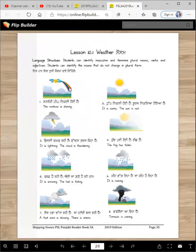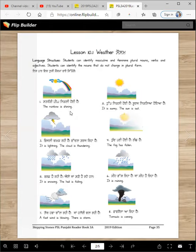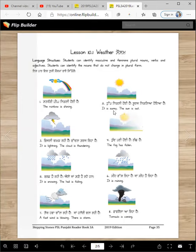What is this? Satrangi peeng. The rainbow is shining. Top nikli hoi hai. You can say top or you can say suraj nikliya hoya hai. It is sunny. The sun is out.